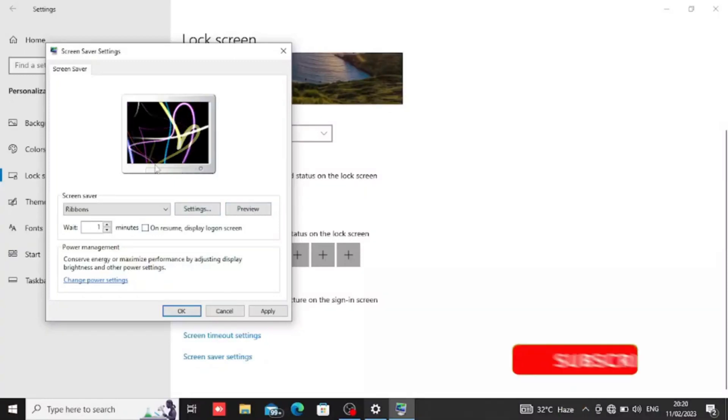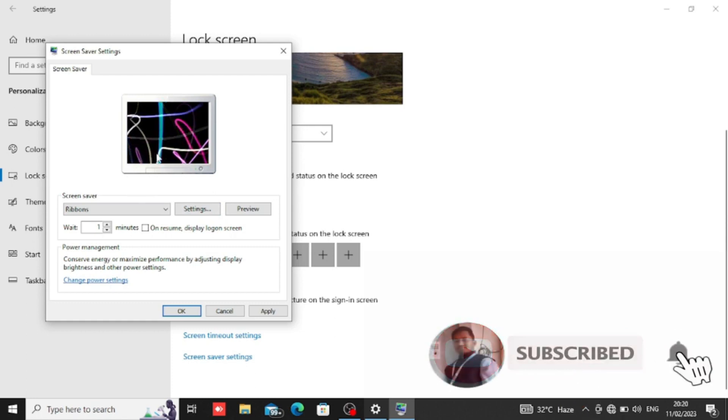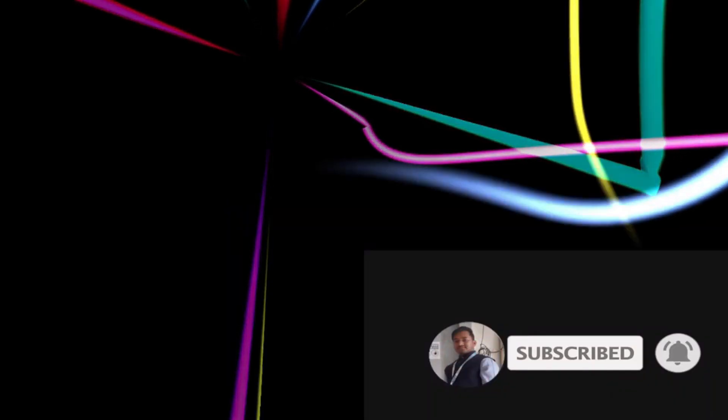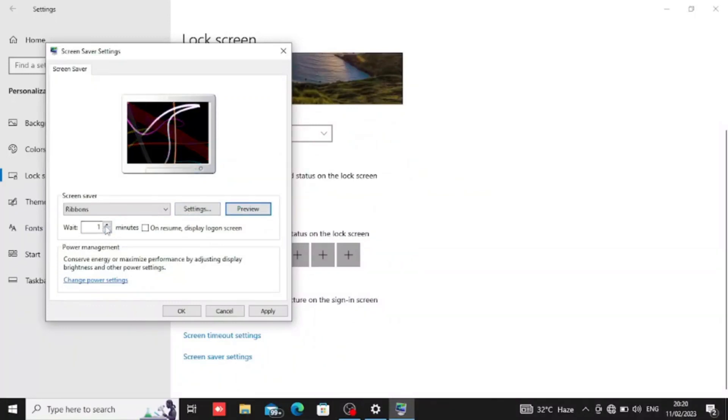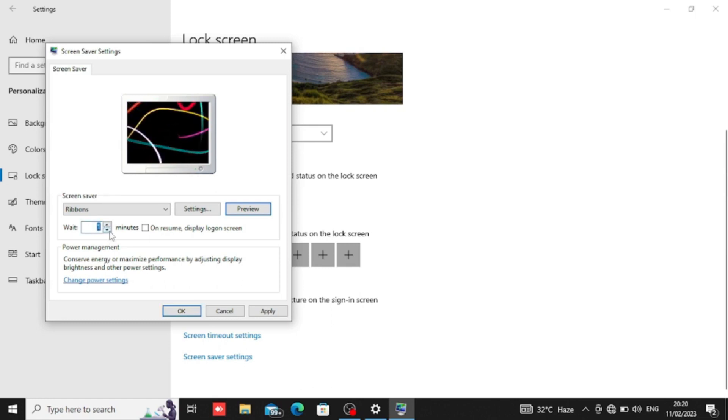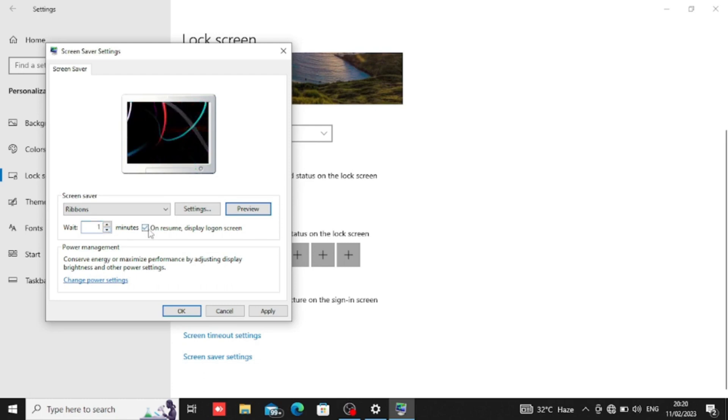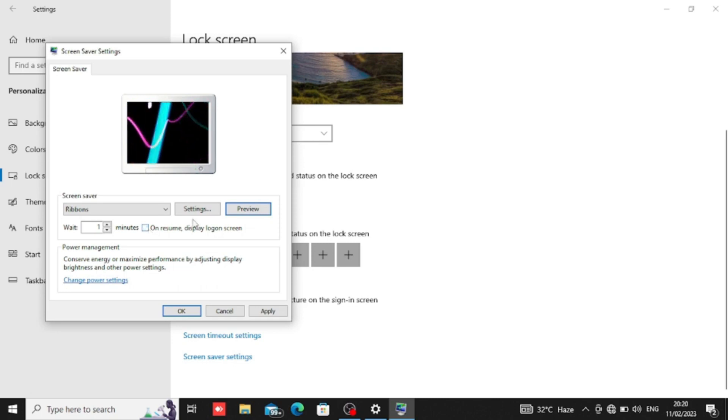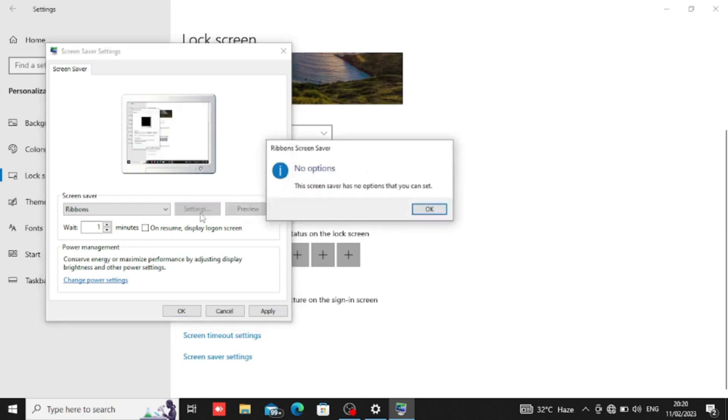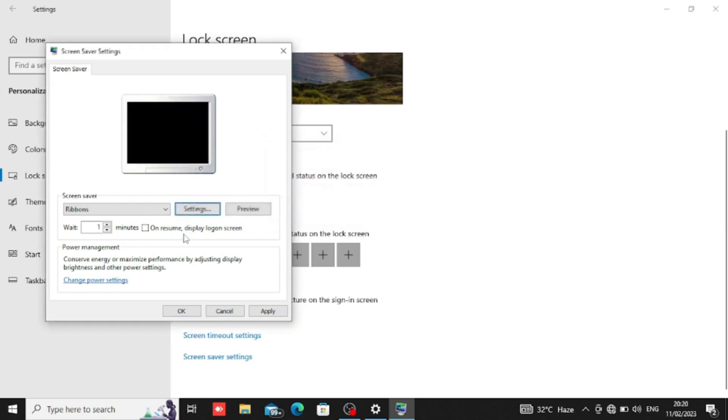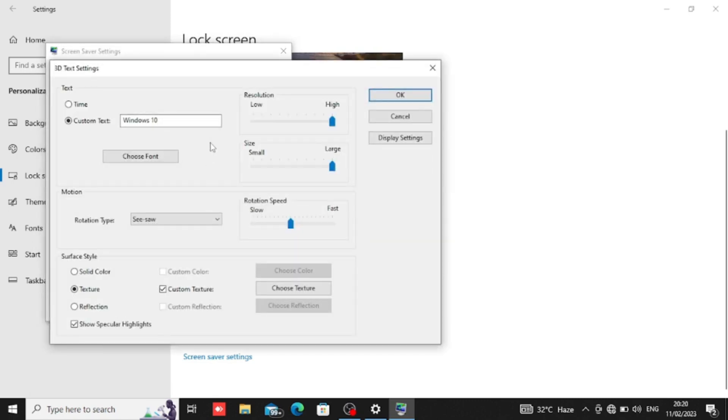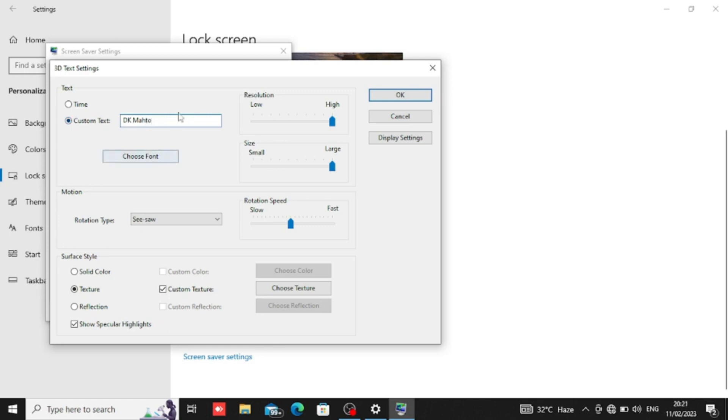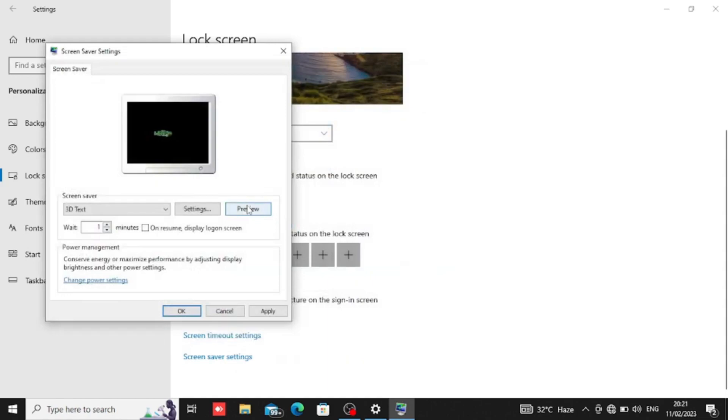After a minute or two minutes, we can set it to one minute. We can click and if we save, then it will be active on our laptop. Now we can go to settings and change the settings.